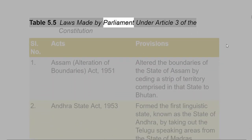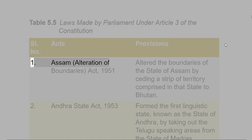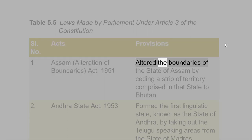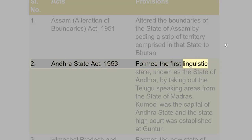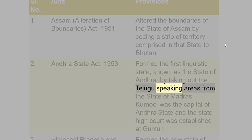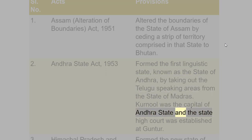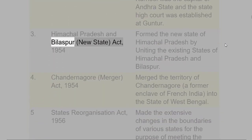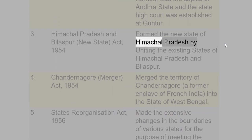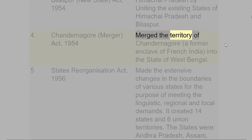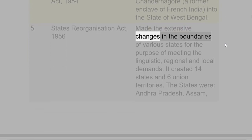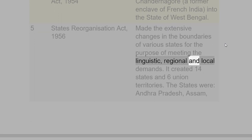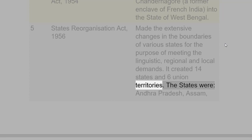Table 5.5 lists the laws made by Parliament under Article 3. Key among these: The Assam (Alteration of Boundaries) Act, 1951, altered the boundaries of Assam by ceding a strip of territory to Bhutan. The Andhra State Act, 1953, formed the first linguistic state by taking out Telugu-speaking areas from Madras. The Himachal Pradesh and Bilaspur (New State) Act, 1954, formed the new state of Himachal Pradesh by uniting the existing states of Himachal Pradesh and Bilaspur. The Chandernagore (Merger) Act, 1954, merged the former French enclave of Chandernagore into West Bengal. The States Reorganization Act, 1956, made extensive changes in the boundaries of various states, creating 14 states and 6 Union Territories.